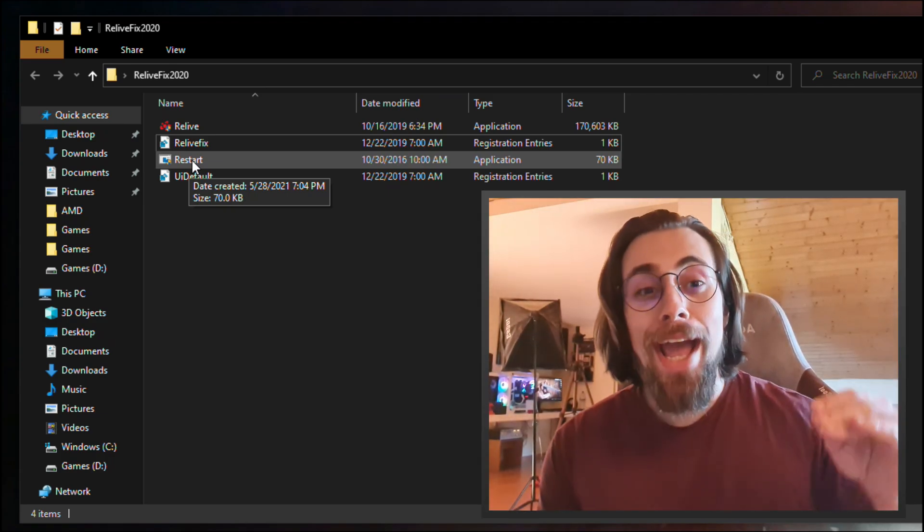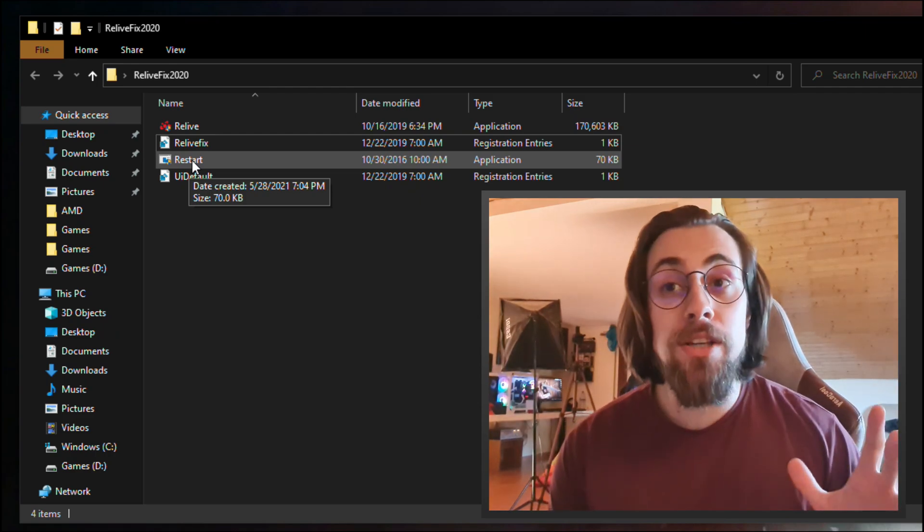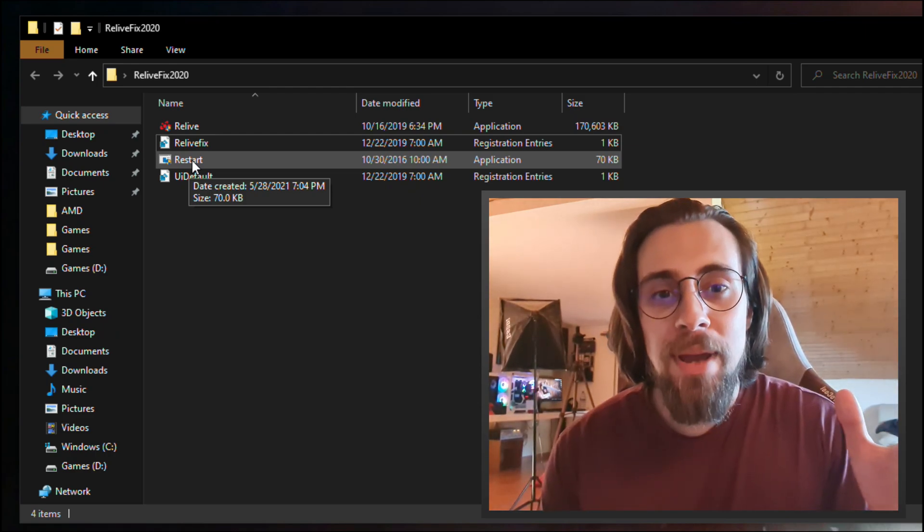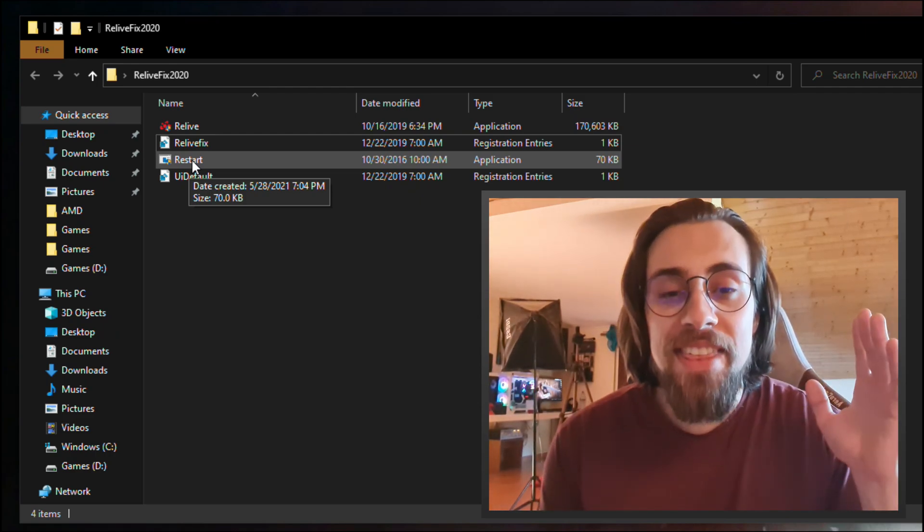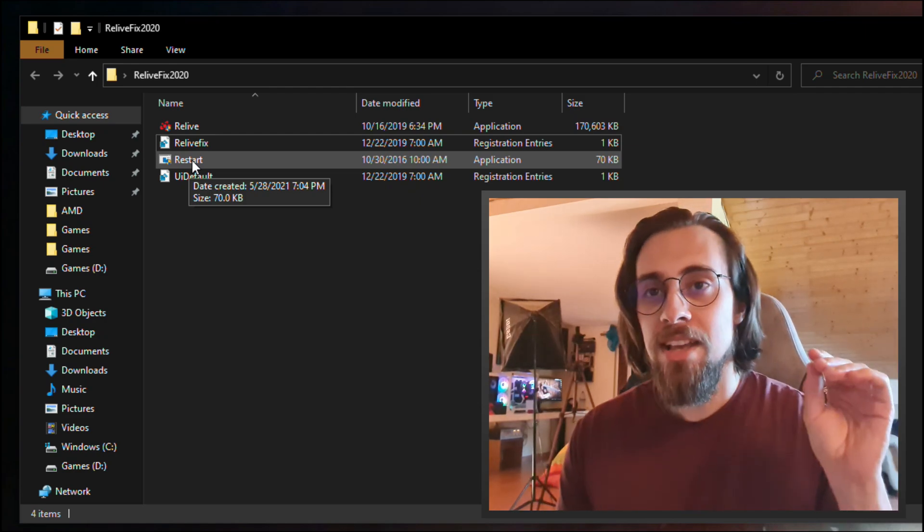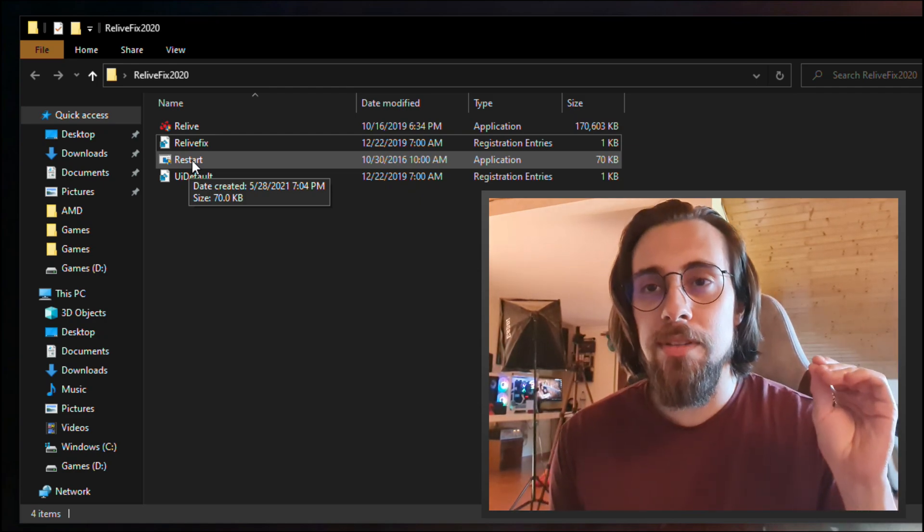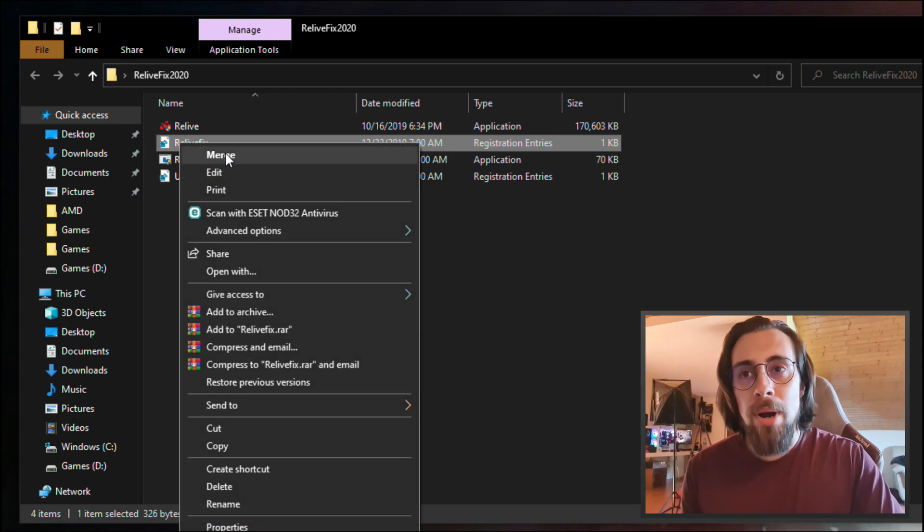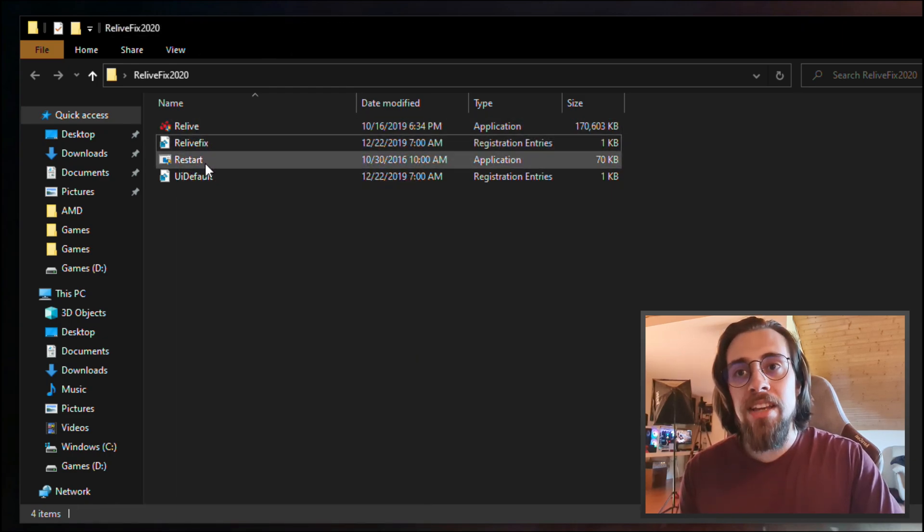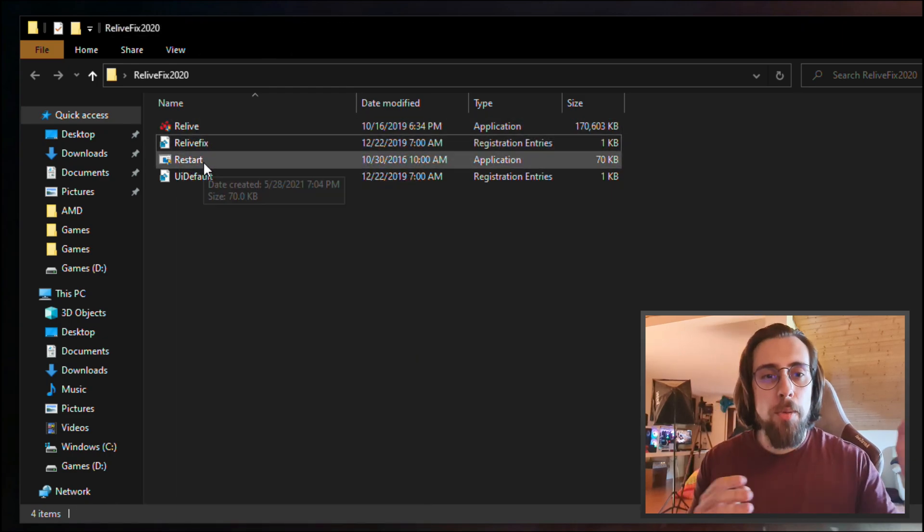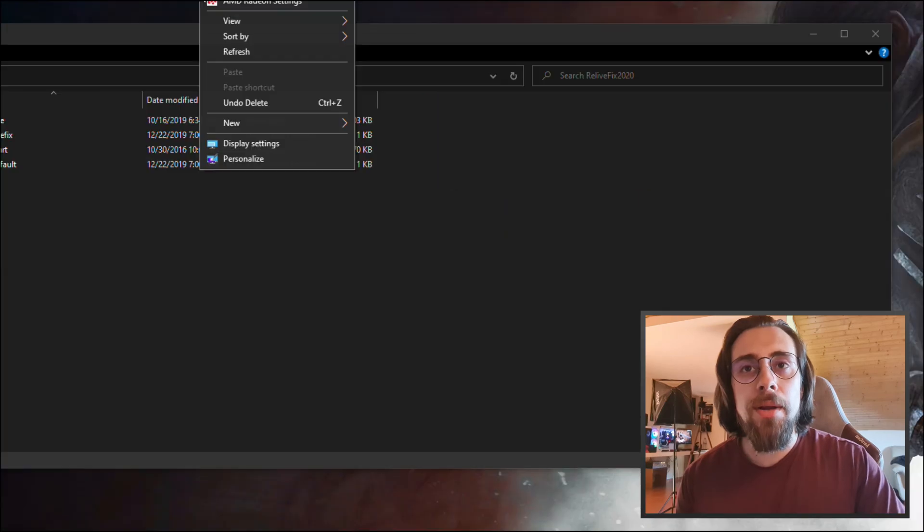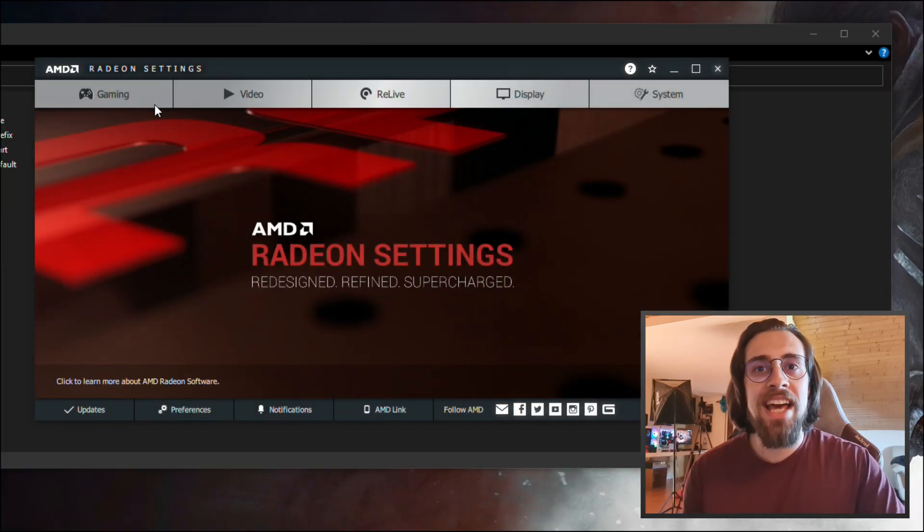This is all you need to do and it will work, which is really awesome. So for the guys that made this, really thanks, you guys are great because this is a really simple thing to do. Just go here, merge, install the ReLive and restart the computer, and then you go here, right-click the Radeon settings and you have the ReLive here.